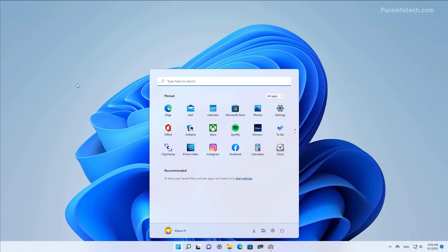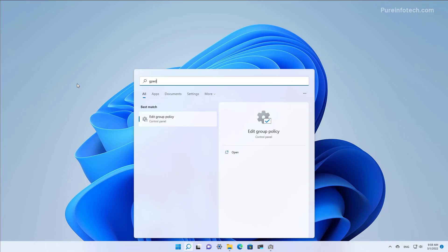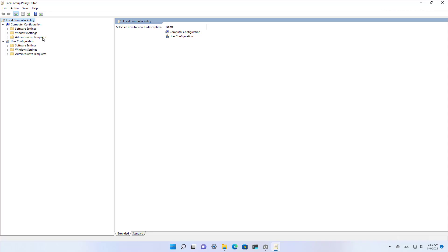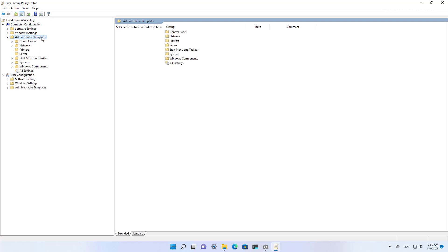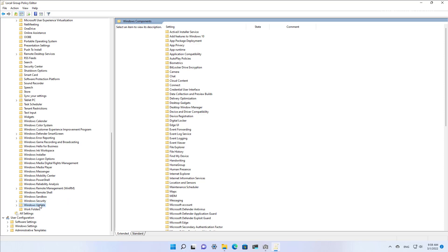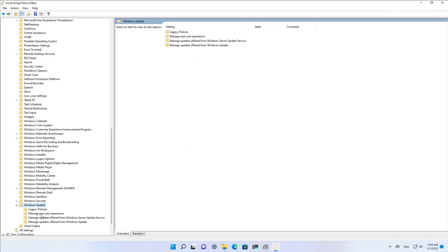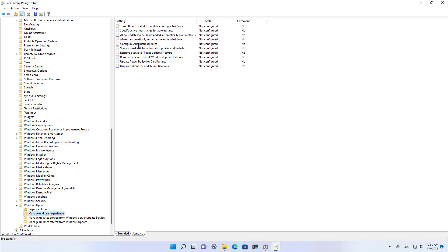Open Start and look for the group policy editor by searching for GPEdit, then open the app. Now browse the Computer Configuration section and then go to Administrative Templates, Windows Components, and then open Windows Update and select Manage End User Experience.